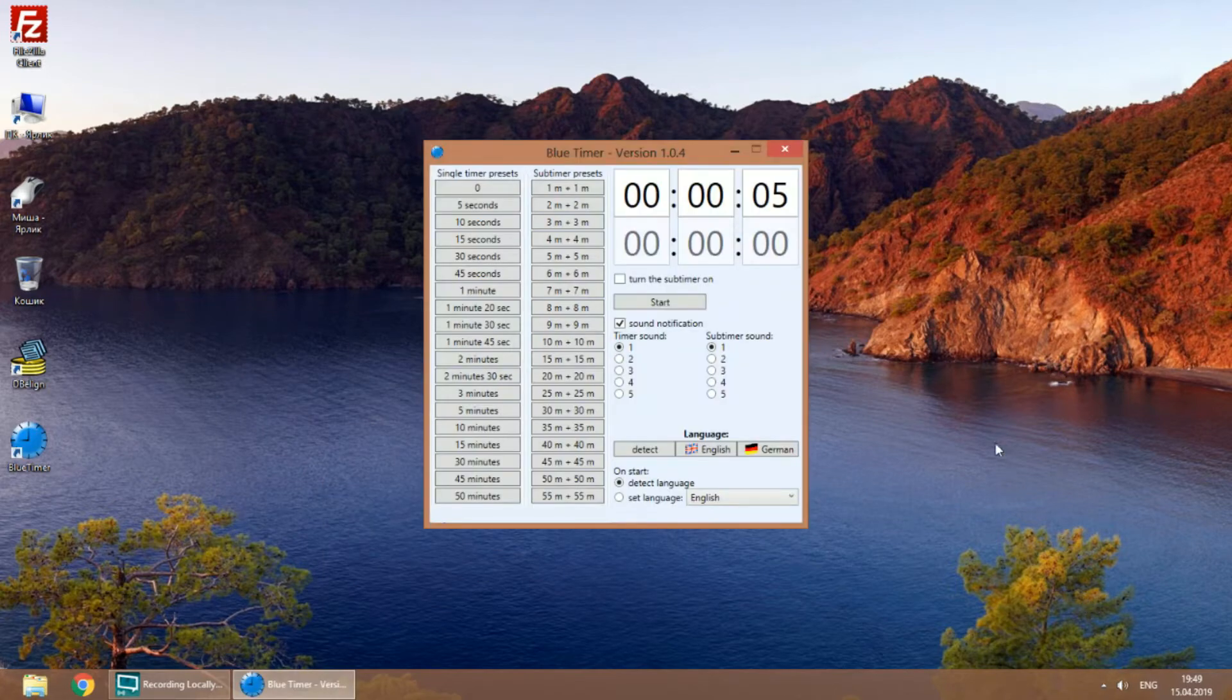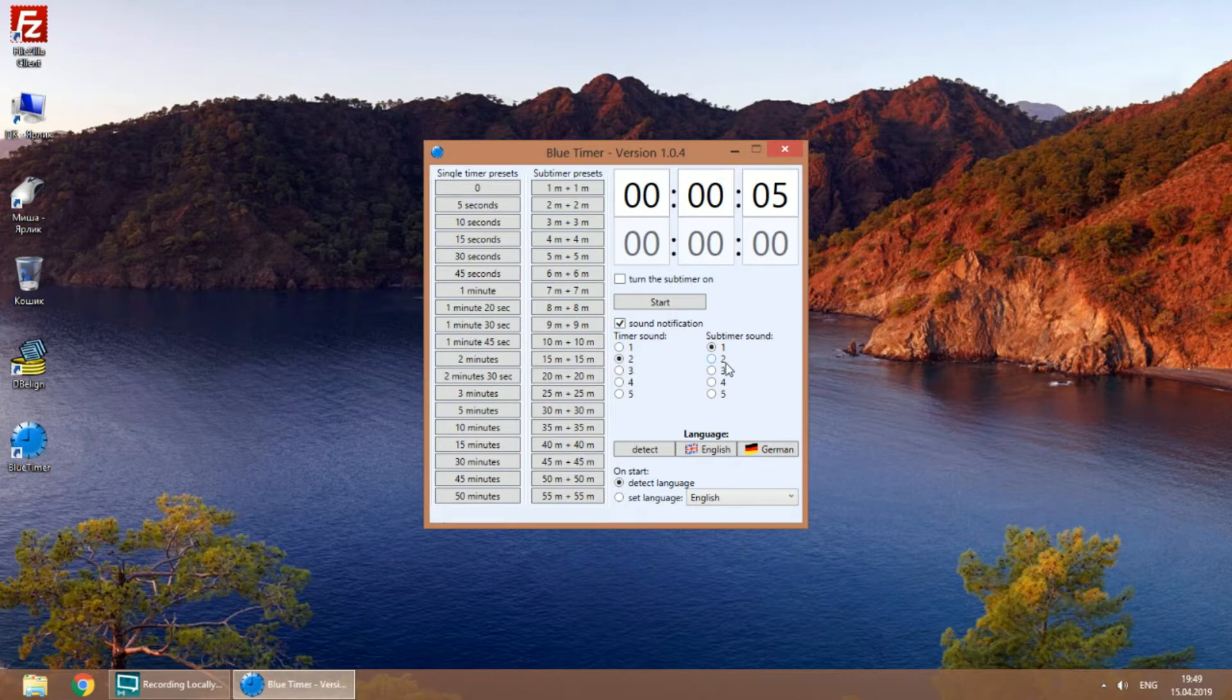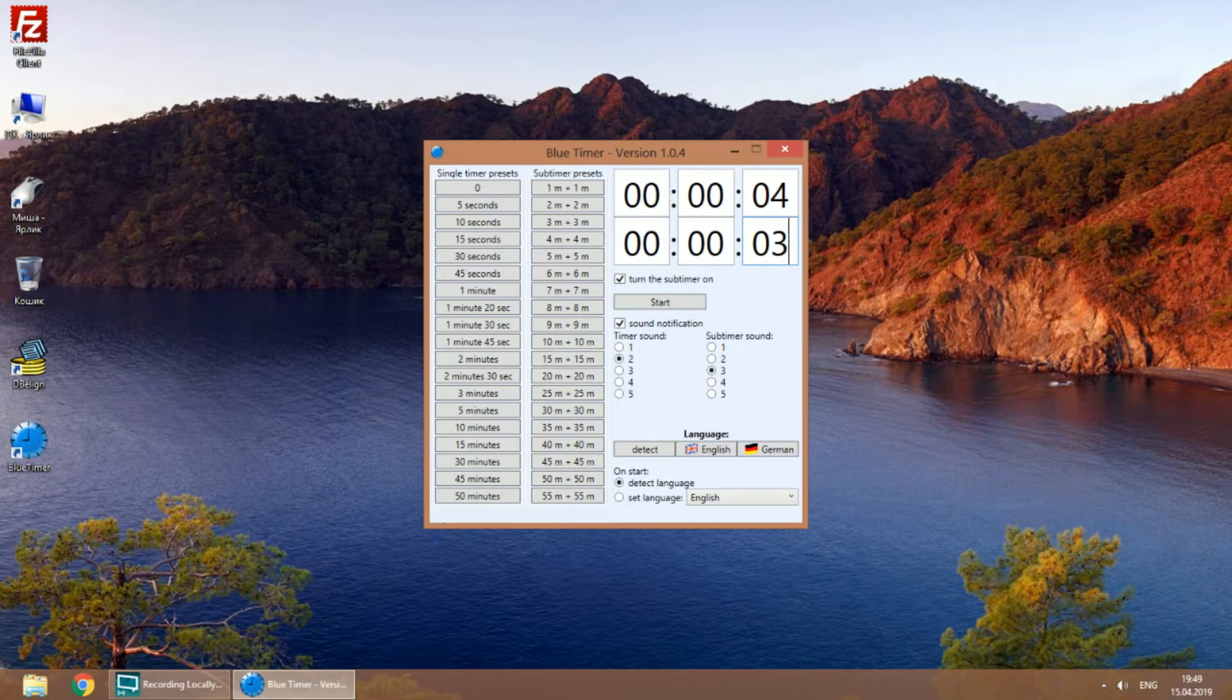There is a subtimer which starts when the first timer finishes. You can set different sound notifications for each timer in order to make them more recognizable.